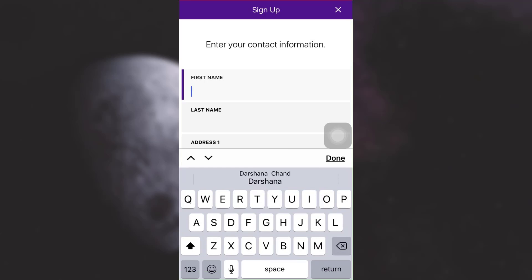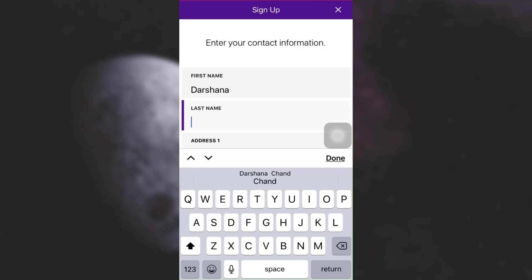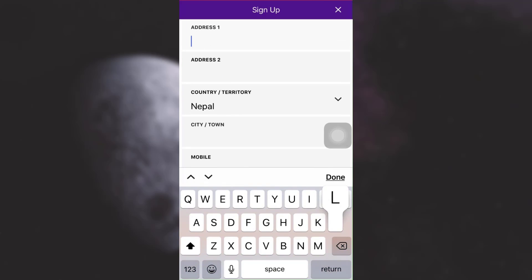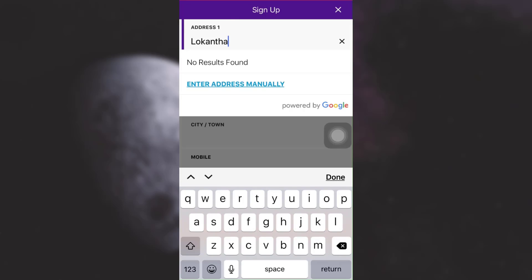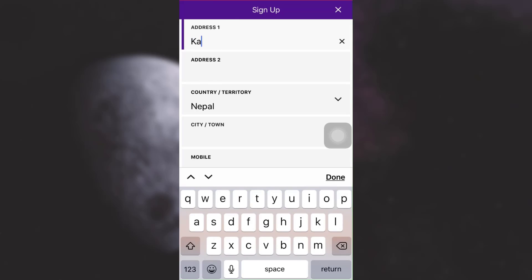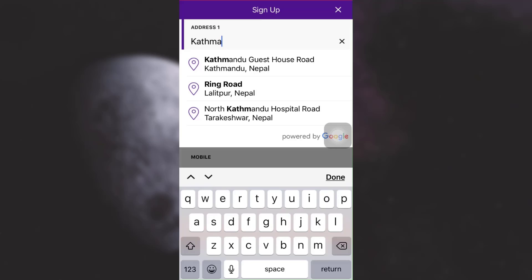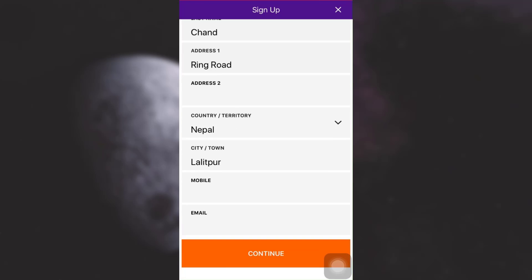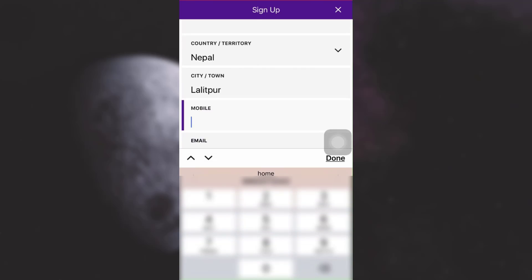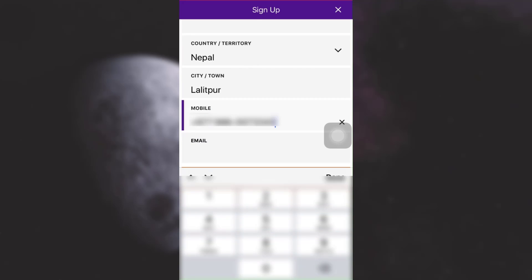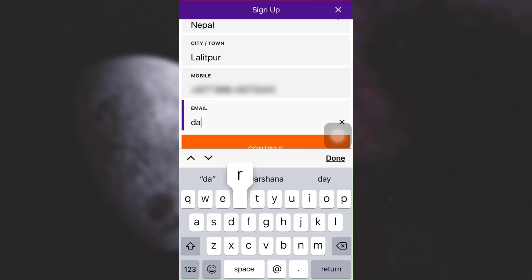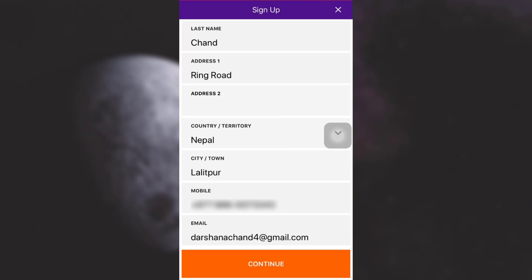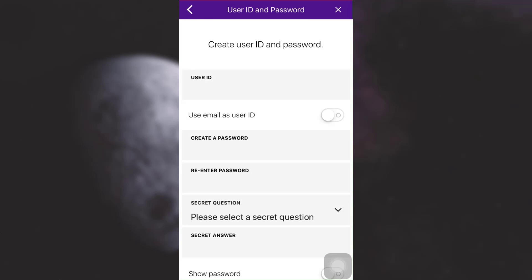Now here you'll have to give your contact information. Type in your first name and last name, and you also have to give your address — make sure that you're giving a valid address. Then provide your mobile number and your email address.